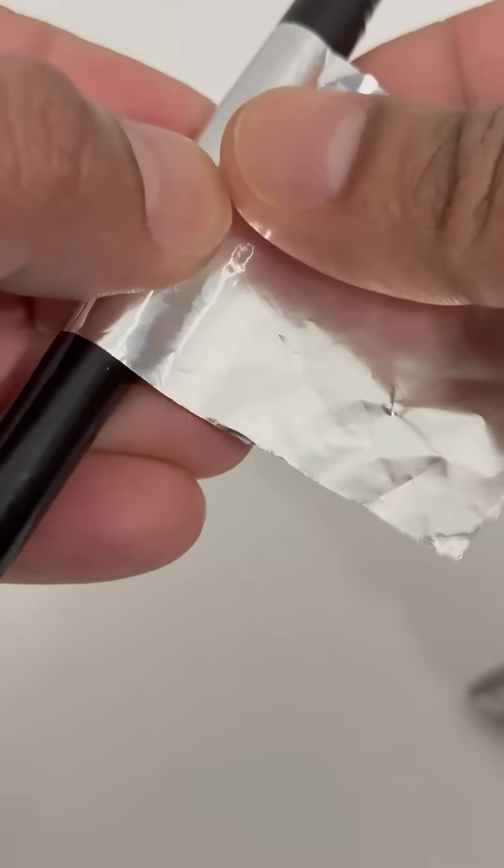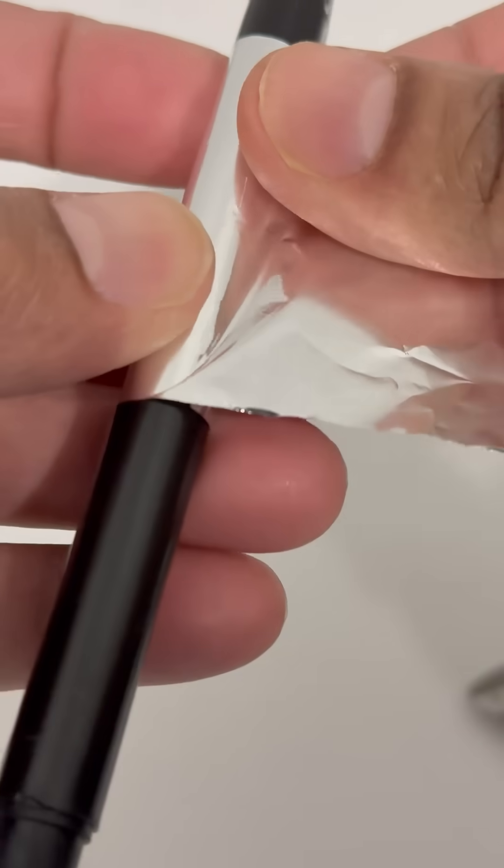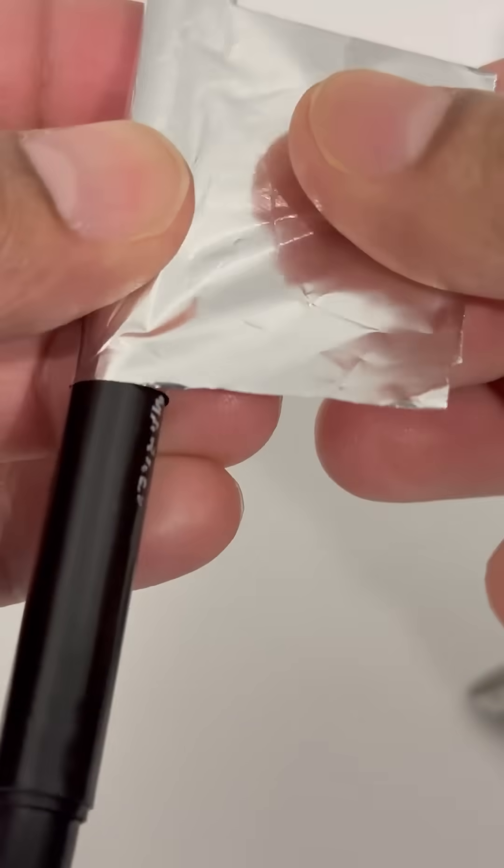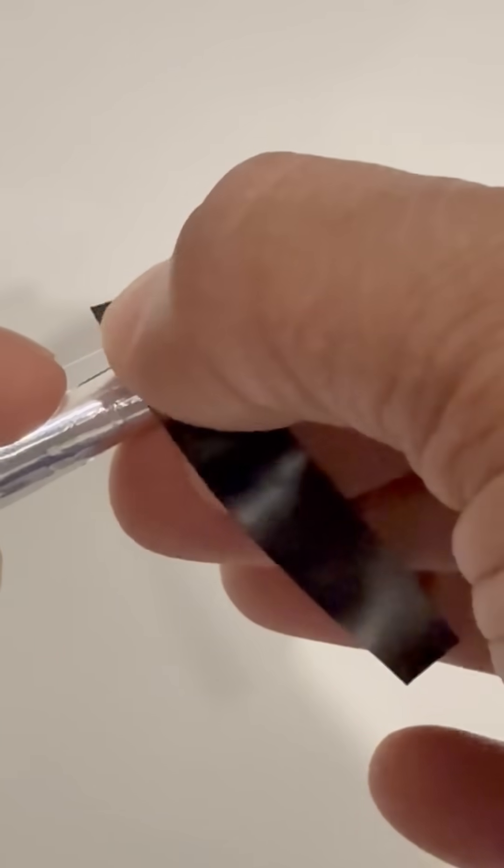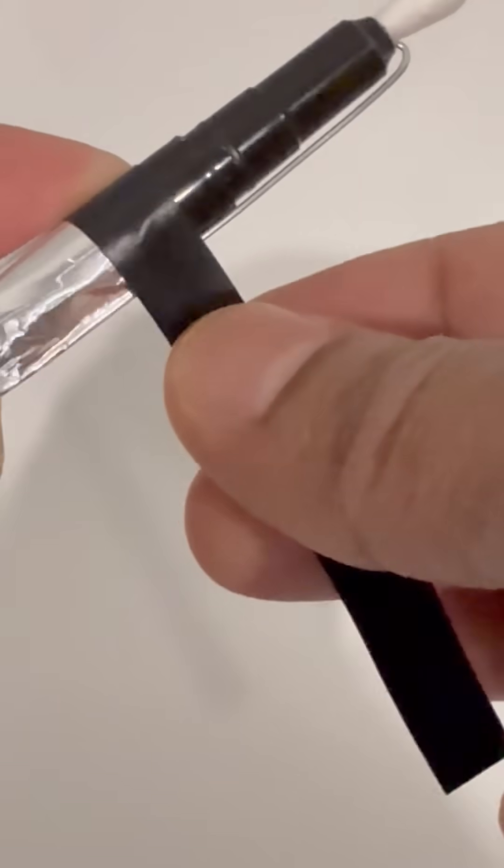Next, wrap aluminum foil around the pen where your fingers will grip, making sure it touches the wire. This is important because it lets the electricity from your hand flow through to the cotton tip.